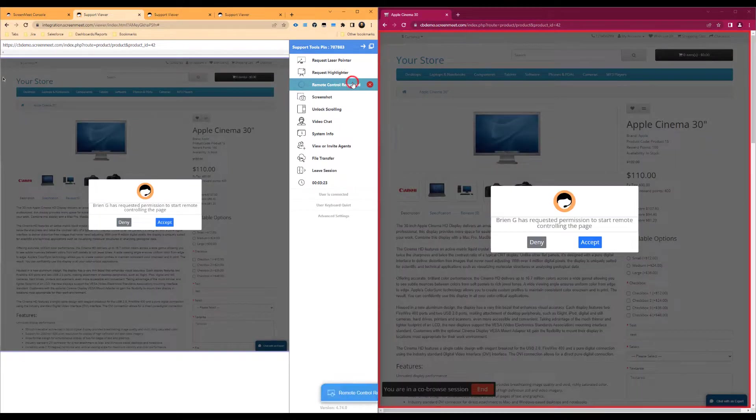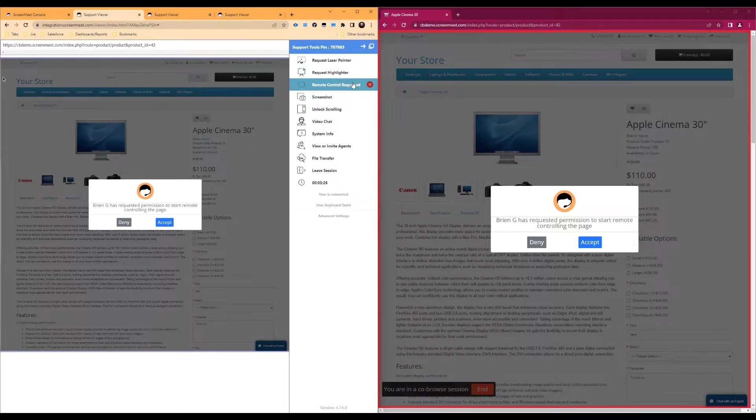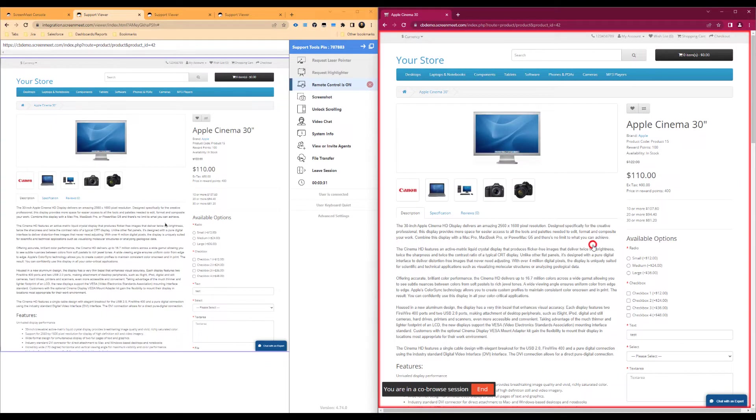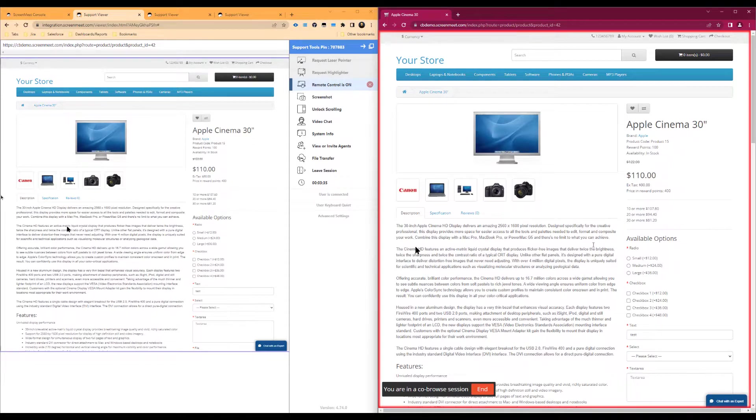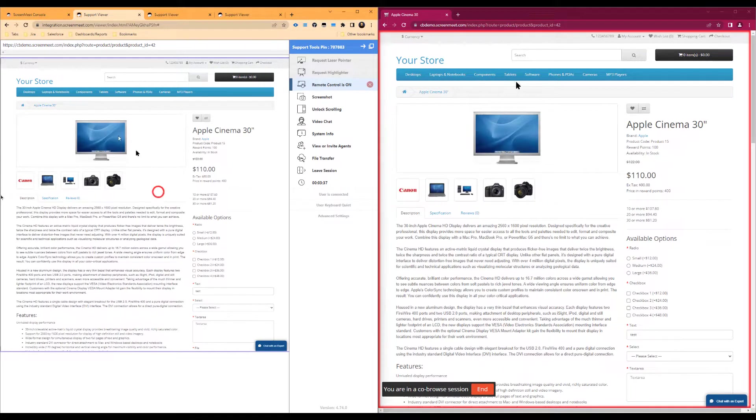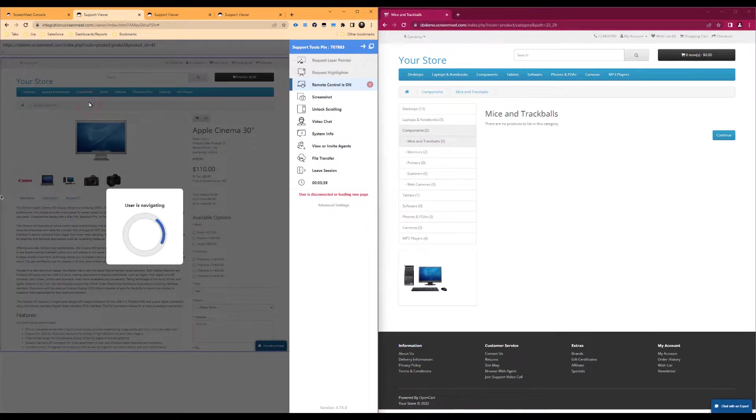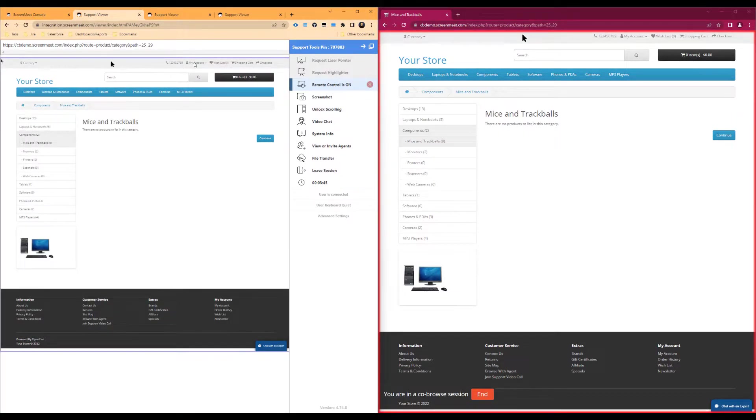Up next is the remote control functionality, which allows the agent to drive the web page as if they were the customer or end user. The end user must first accept this prompt. Once the user has accepted it, we can see that we can now control the page inside of the agent viewer. With remote control, we will navigate to the login screen for this web page.